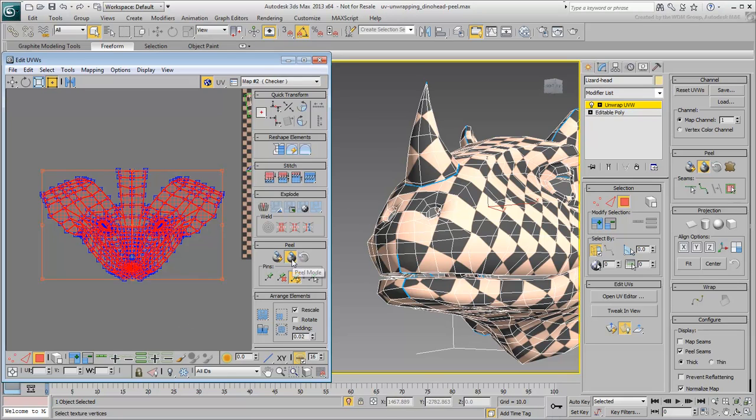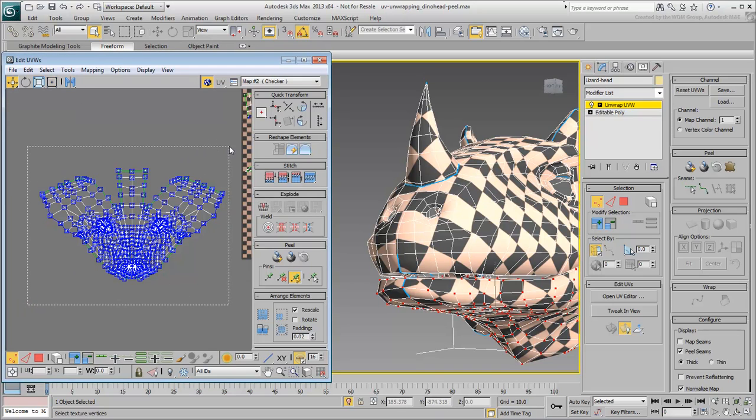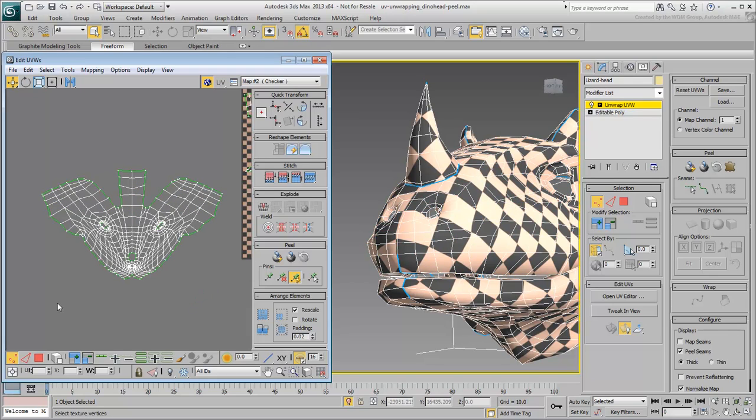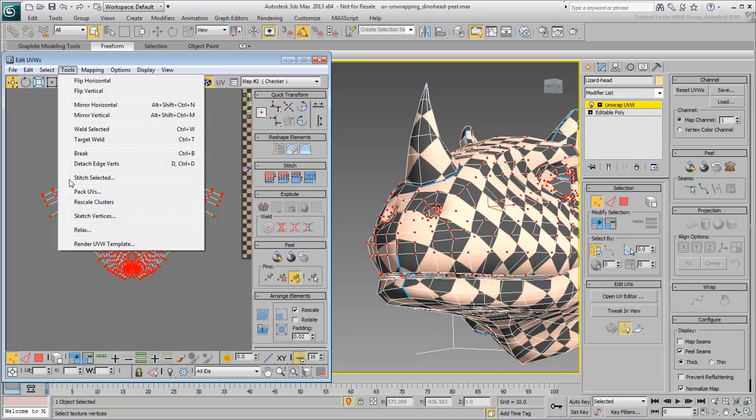Exit Peel mode and switch to Vertex sub-object mode and to Move mode. If you want, you can select and unpin all vertices. With the vertices selected, go to Tools, Relax.